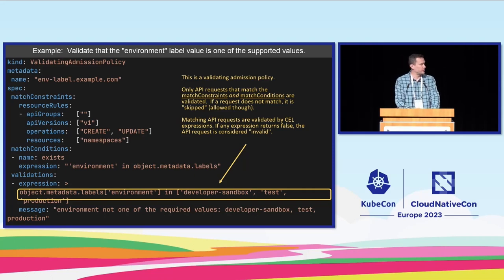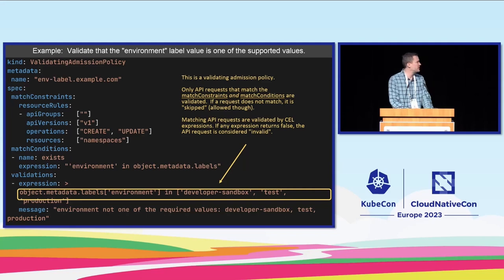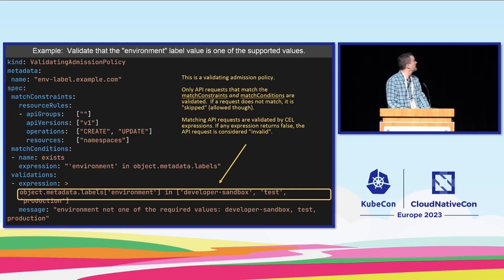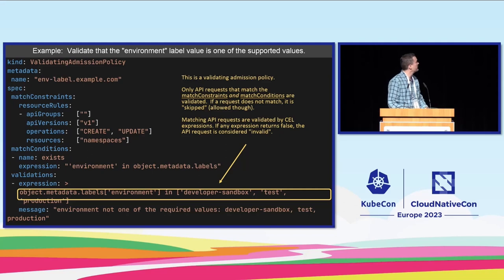The examples I picked are developer sandbox, test, and production. Before this feature you would have had to use a webhook to do something like this, but now you get to do it all in a single YAML object.